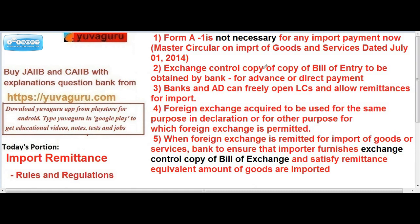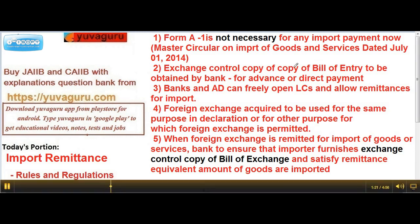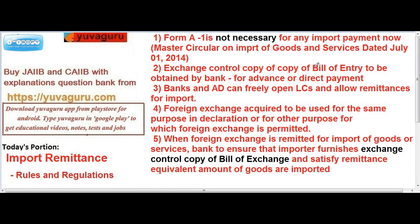What is important now is the bill of entry copy. In direct payment, the material comes first so you will definitely get the bill of entry copy before making the payment. In advance payment, you make the payment first and the bill of entry will come later, so there is a tracking mechanism for that which we will study later.